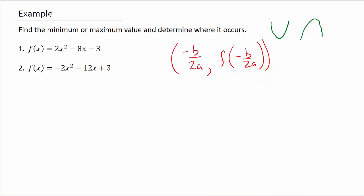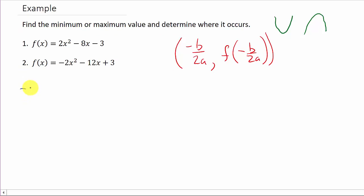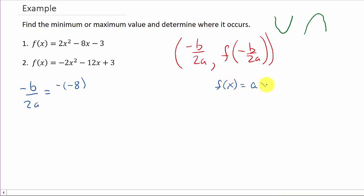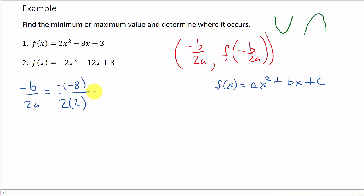Let's go ahead and find it. We need to find negative b over 2a. That's going to be negative of negative 8, which is b. Remember, the quadratic function is in the form f of x equals ax squared plus bx plus c. Here a is 2, b is negative 8, and c is negative 3. So we get negative b over 2a, which is 8 over 4. The x-coordinate of our vertex is 2.